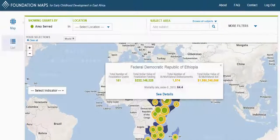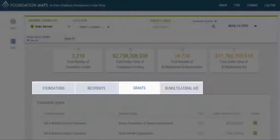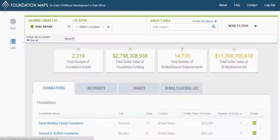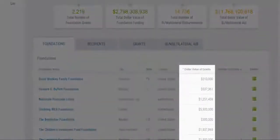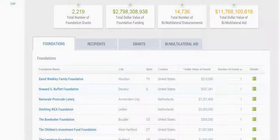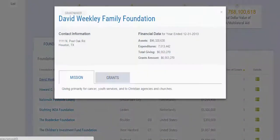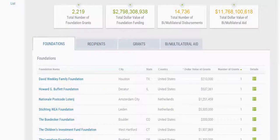From the list view, you can see the same list of foundations, grant recipients, foundation grants, and bilateral or multilateral disbursements. Click on the foundations or recipients tab for a list of foundations or recipients and their total funding. Click on a foundation or recipient name to pull up more information about that organization. Click X to close the window and go back to the lists.